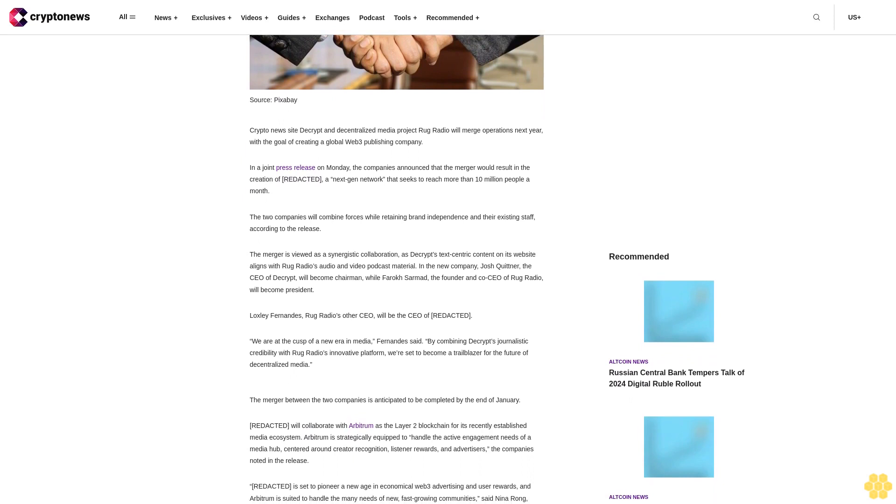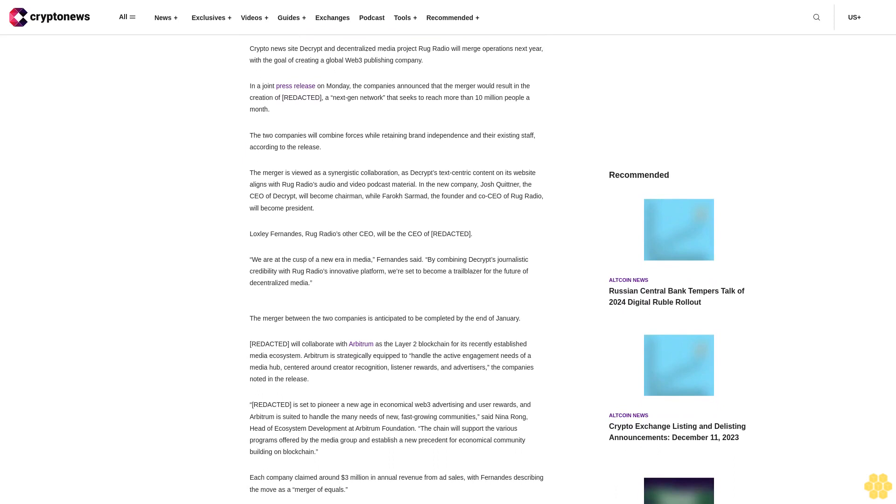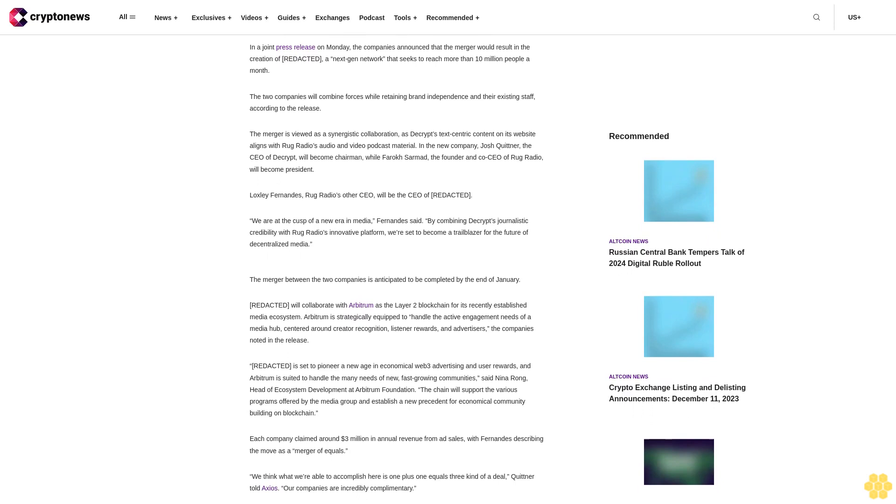The two companies will combine forces while retaining brand independence and their existing staff according to the release. The merger is viewed as a synergistic collaboration as Decrypt's tech-centric content on its website aligns with Rug Radio's audio and video podcast material.